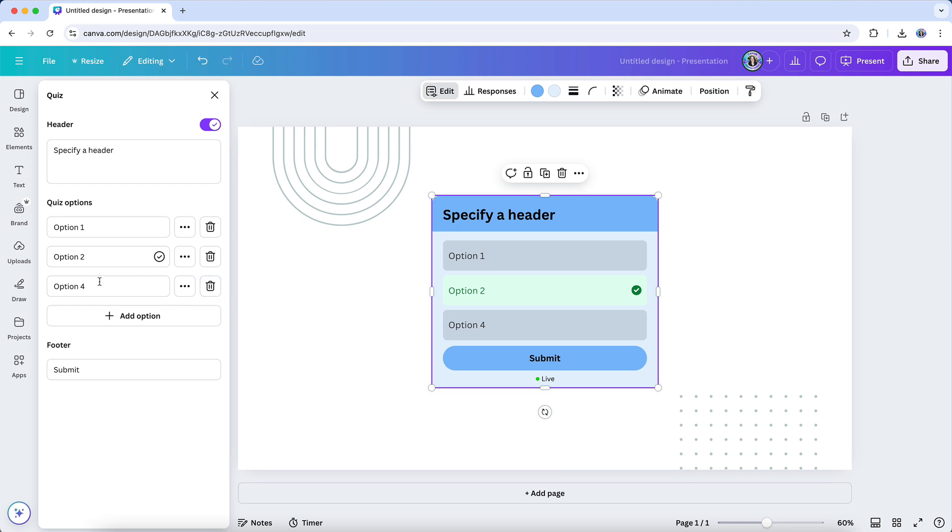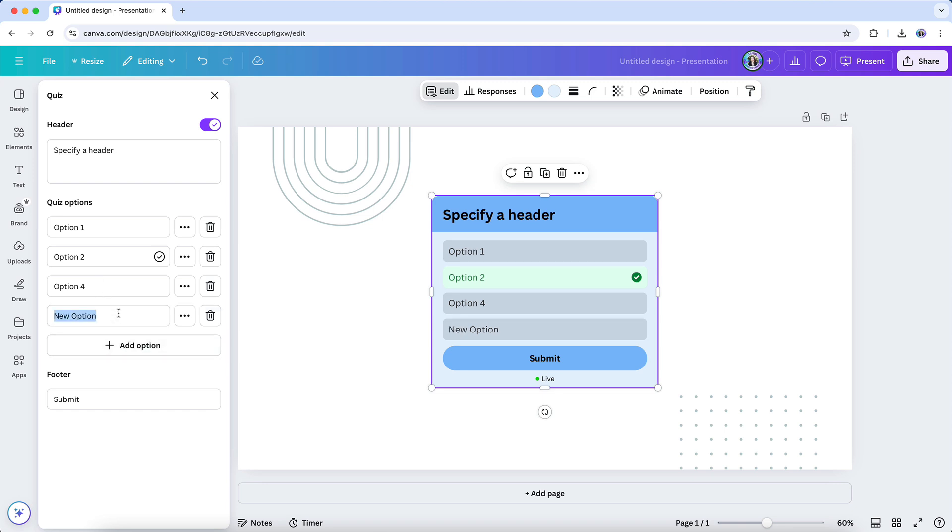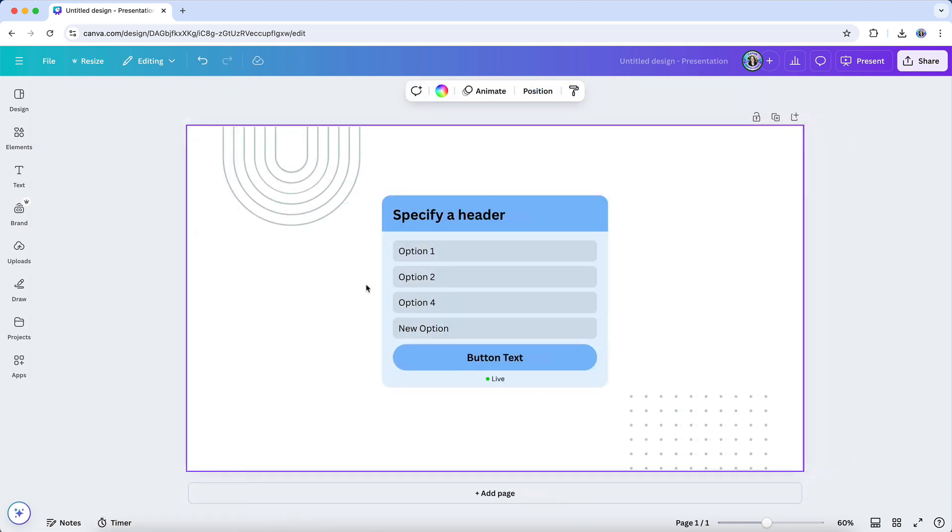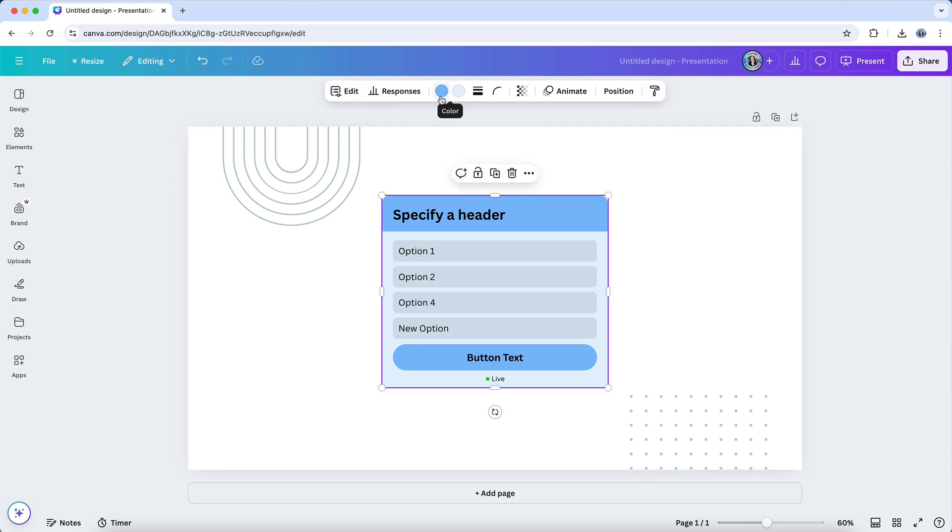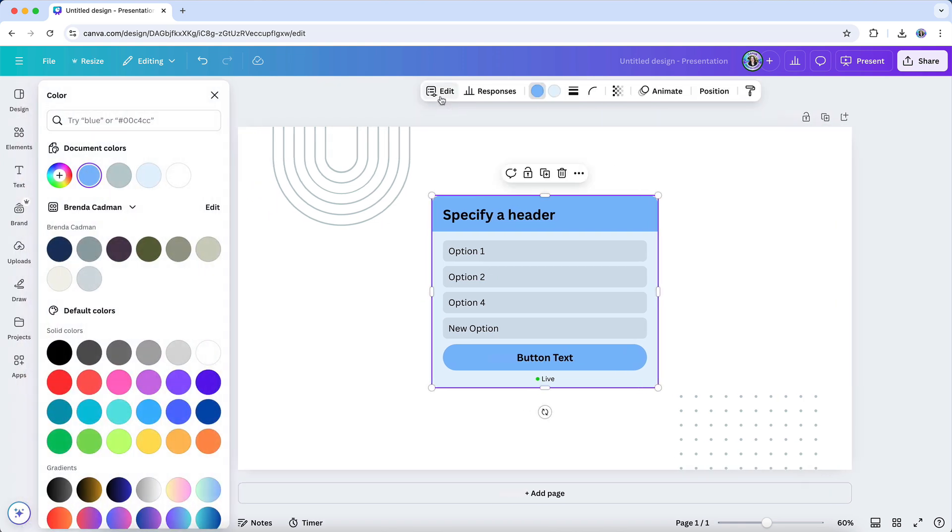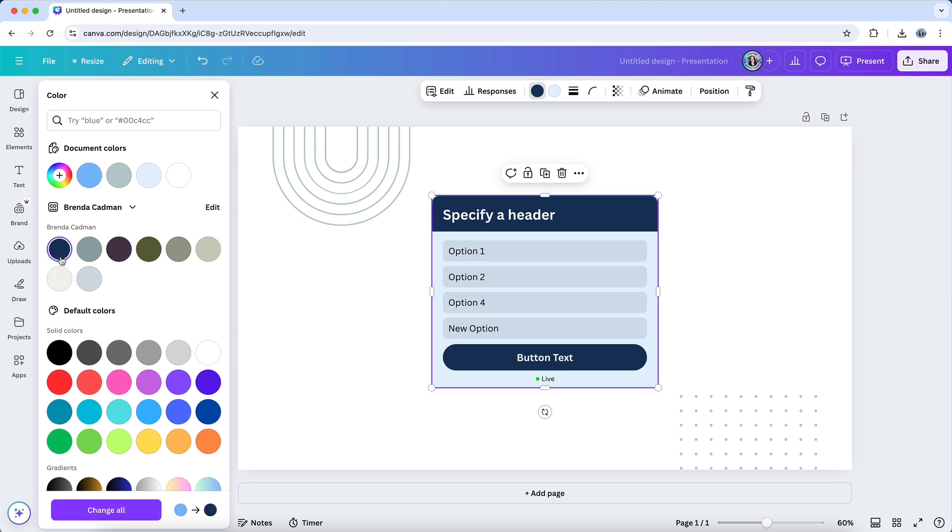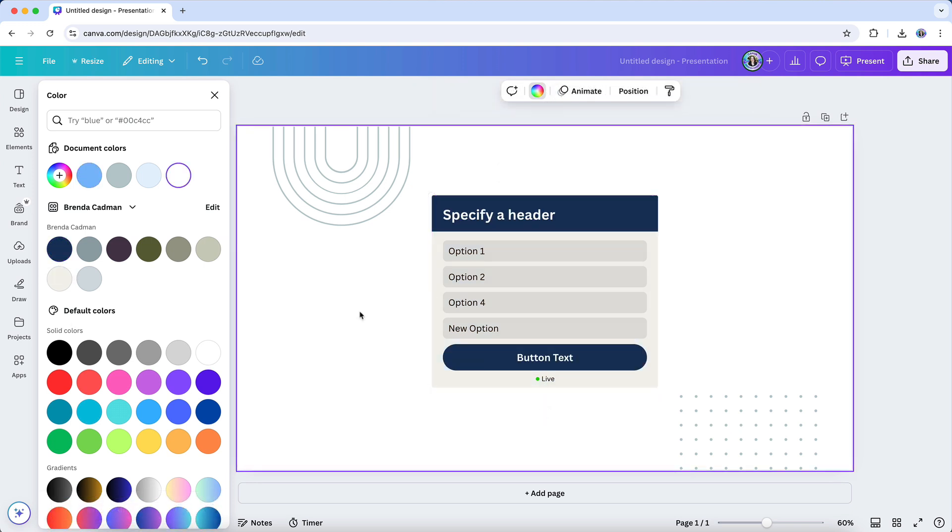If you're creating a quiz, you can also mark the correct answer, which will be highlighted when someone interacts with it. But don't just stop at the content. Canva makes it easy to align the design of your poll or quiz with your branding as well. You can change colors and tweak the borders to help your poll or quiz blend more seamlessly into your overall design.